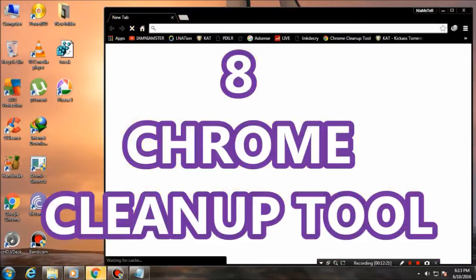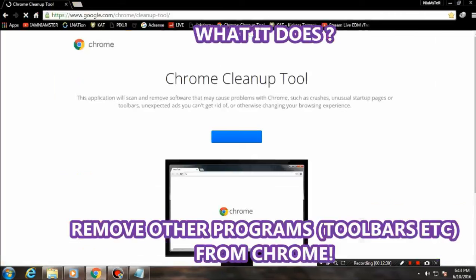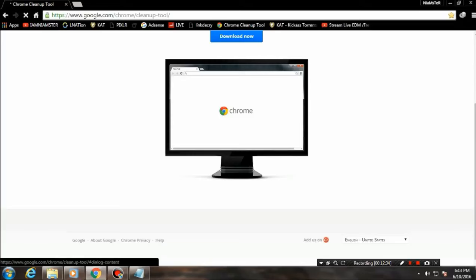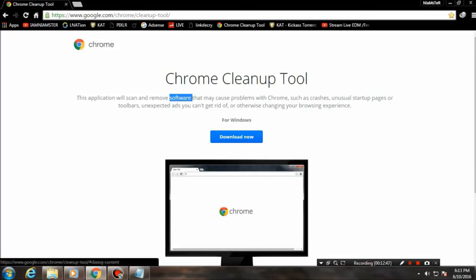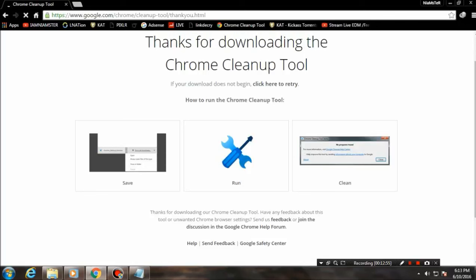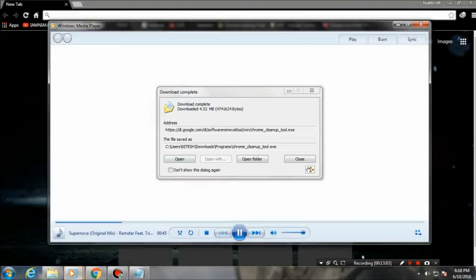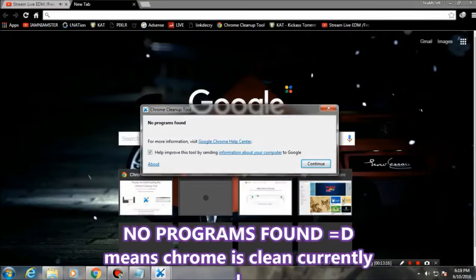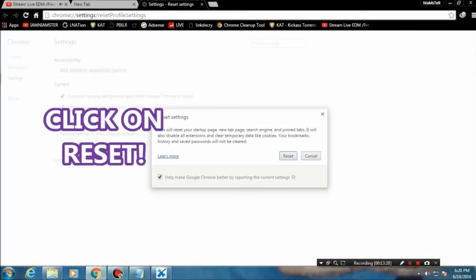Last but not least, you can also download the Chrome Cleanup Tool — I'll put the link in the description. What it does is remove third-party toolbars and other unwanted add-ons from your Chrome browser, resetting it to default. Go ahead, download it, click 'Accept and Install.' It is only about 4 MB. Once downloaded, open it — as you can see, it says 'No program found' because my Chrome is already clean. It will ask you to click 'Reset' after the cleanup, and that's it.